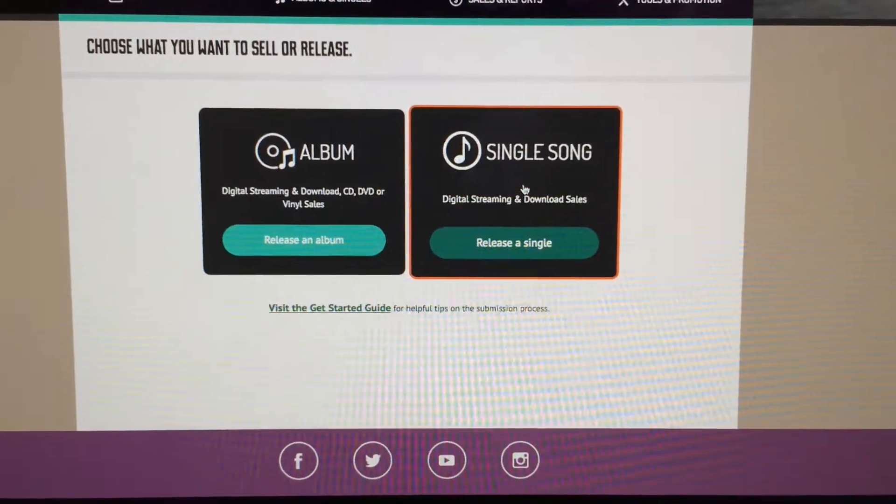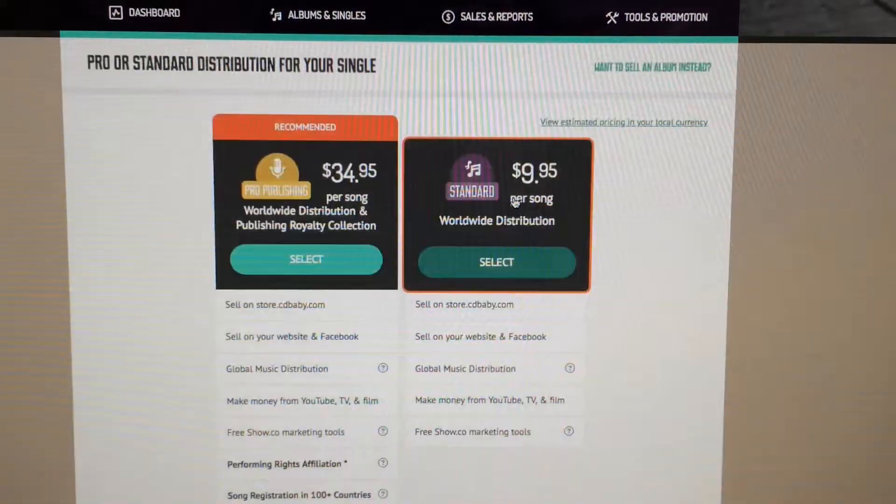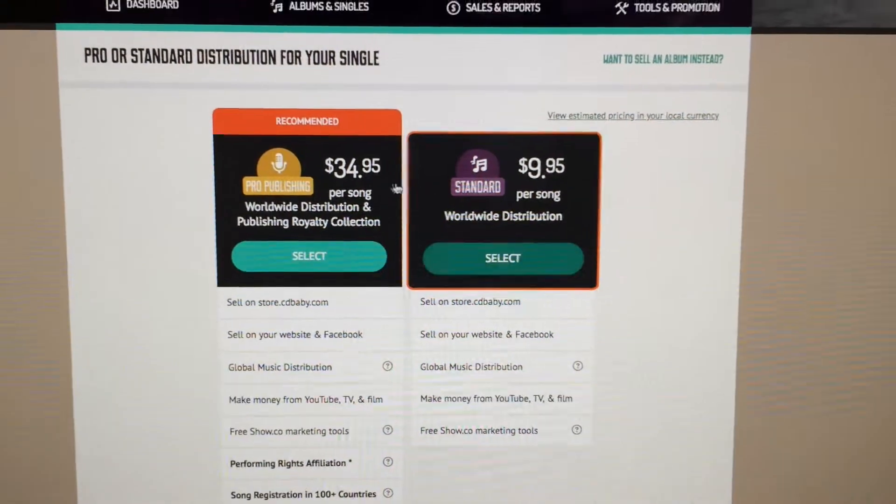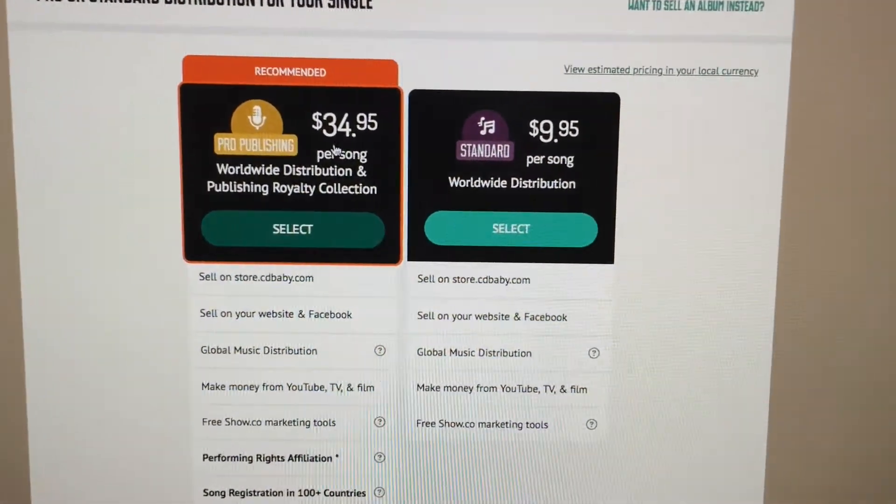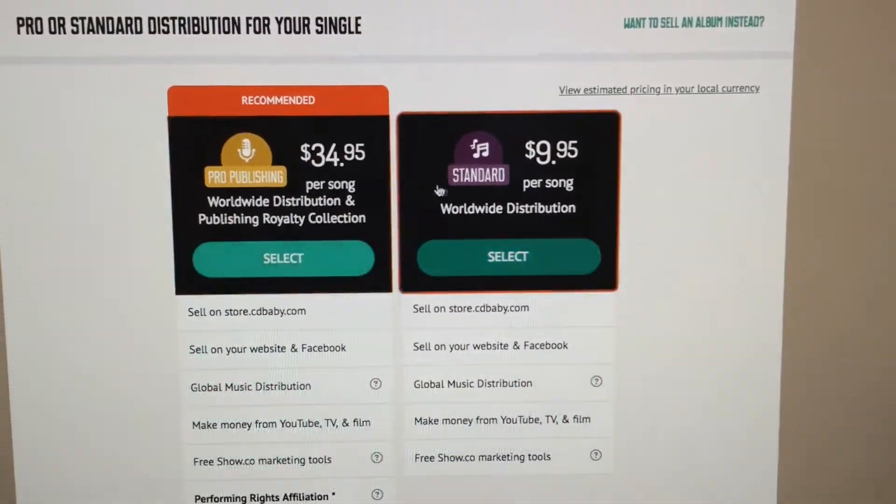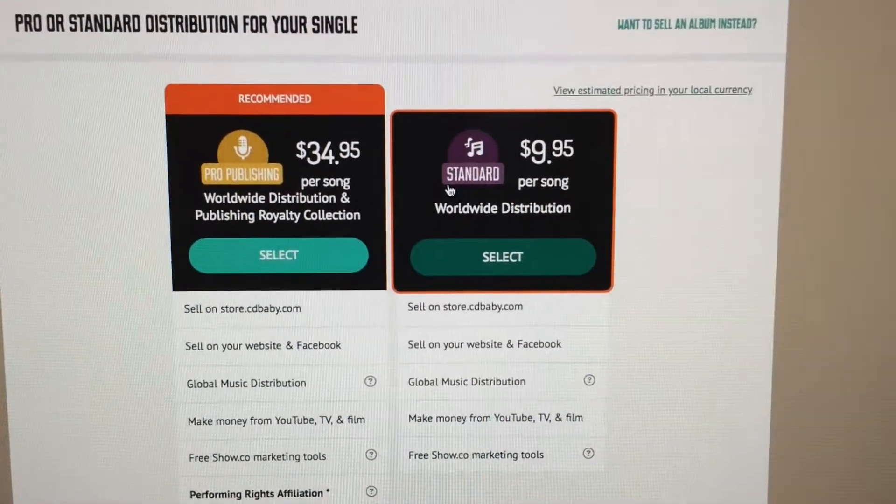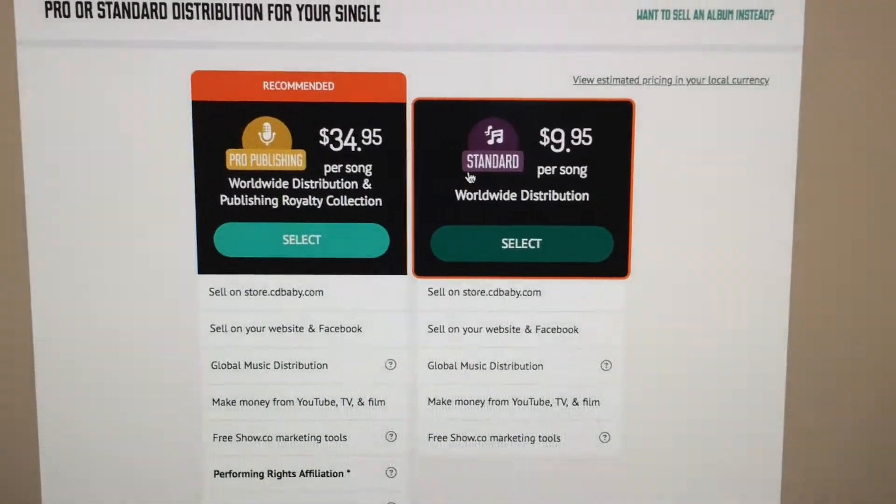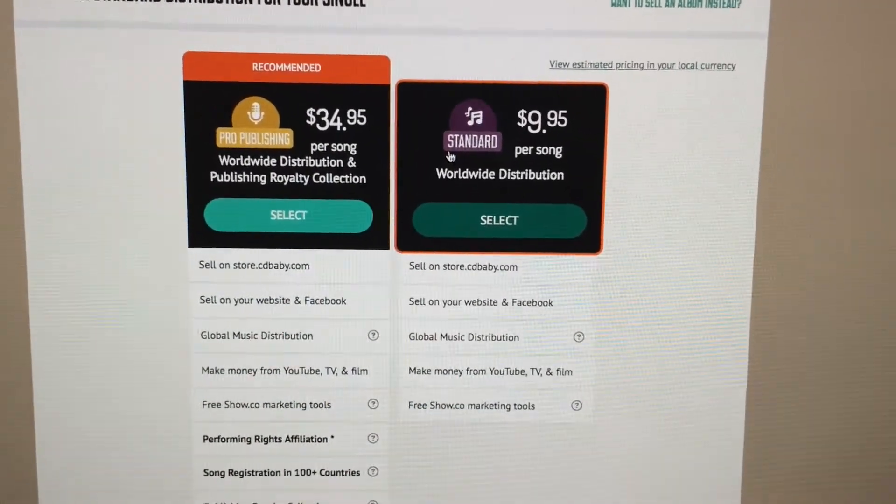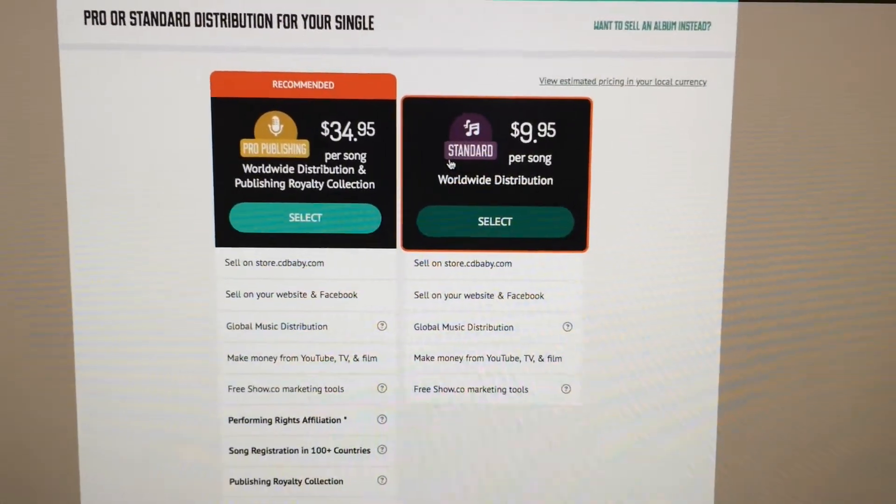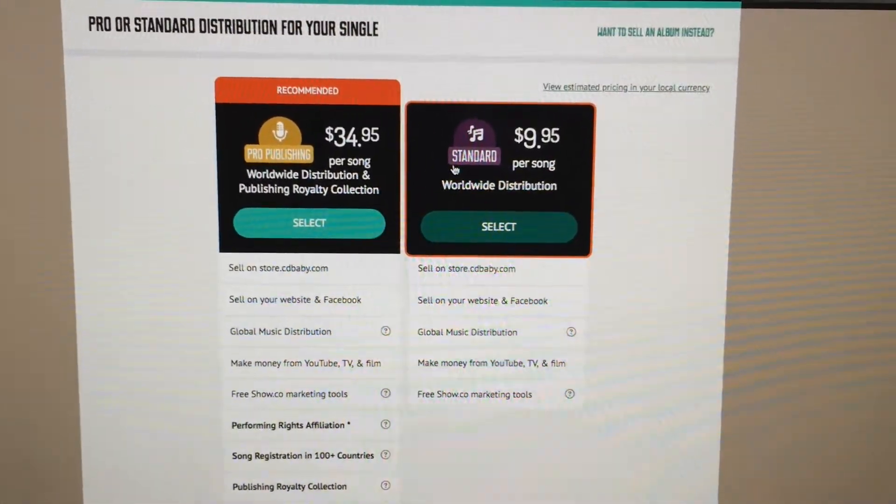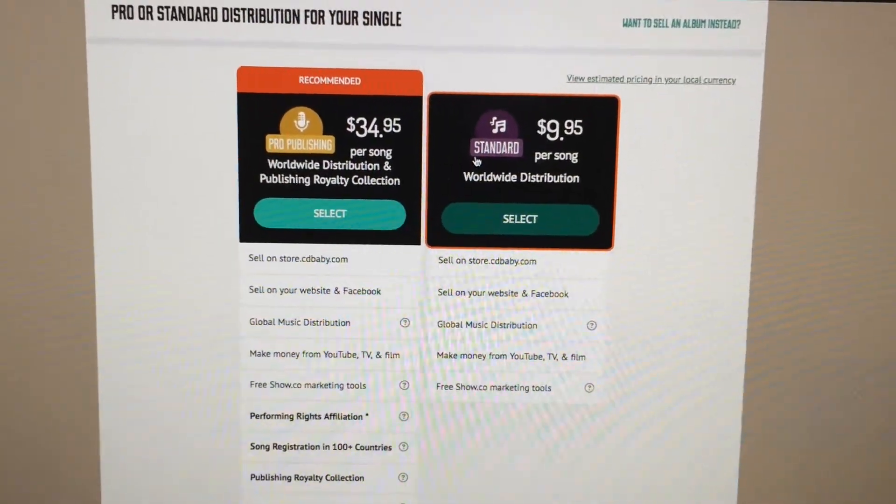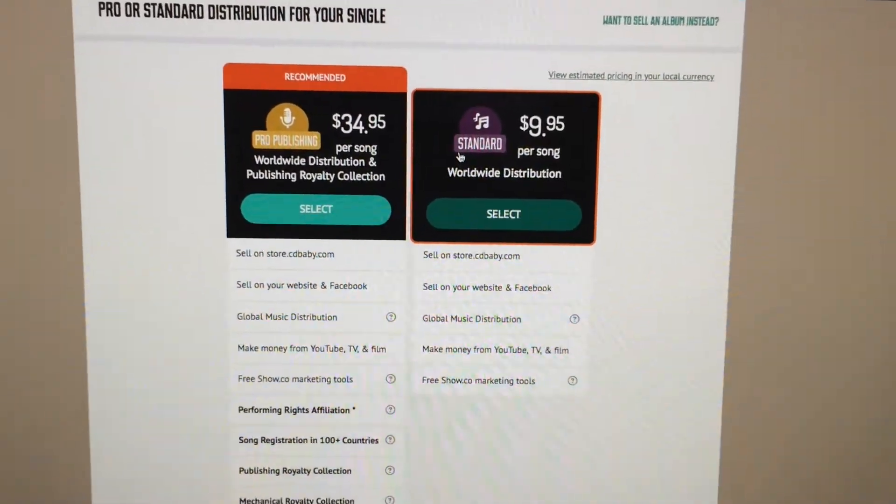You can select album or single song. Album is multiple songs, single is just one song. In this case I'm releasing a single. Then you select pricing options.